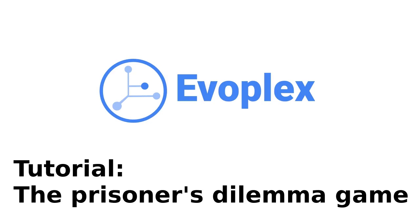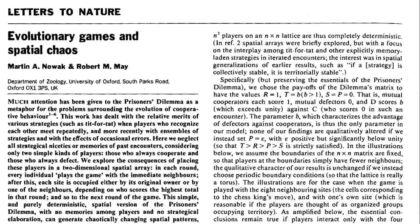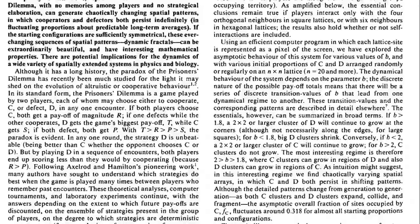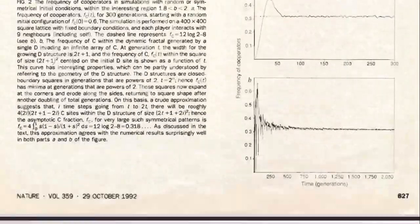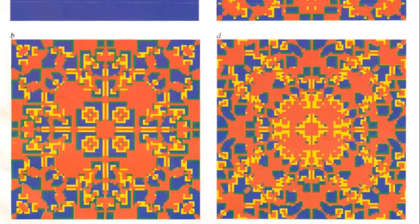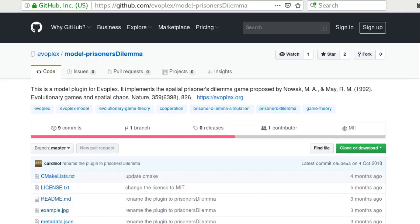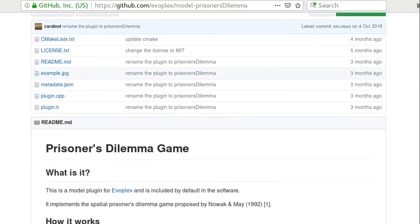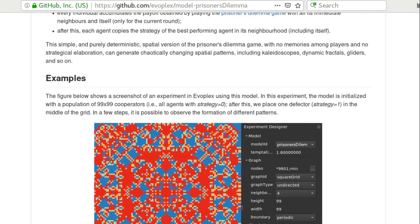In this tutorial, we create an experiment using the Prisoner's Dilemma model proposed by Novak and May in 1992. This simple and purely deterministic spatial version of the Prisoner's Dilemma game can generate chaotically changing spatial patterns, including kaleidoscopes, dynamic fractals, gliders, and so on. This model plugin is distributed with Evoplex by default, and its source code is also freely available on GitHub.